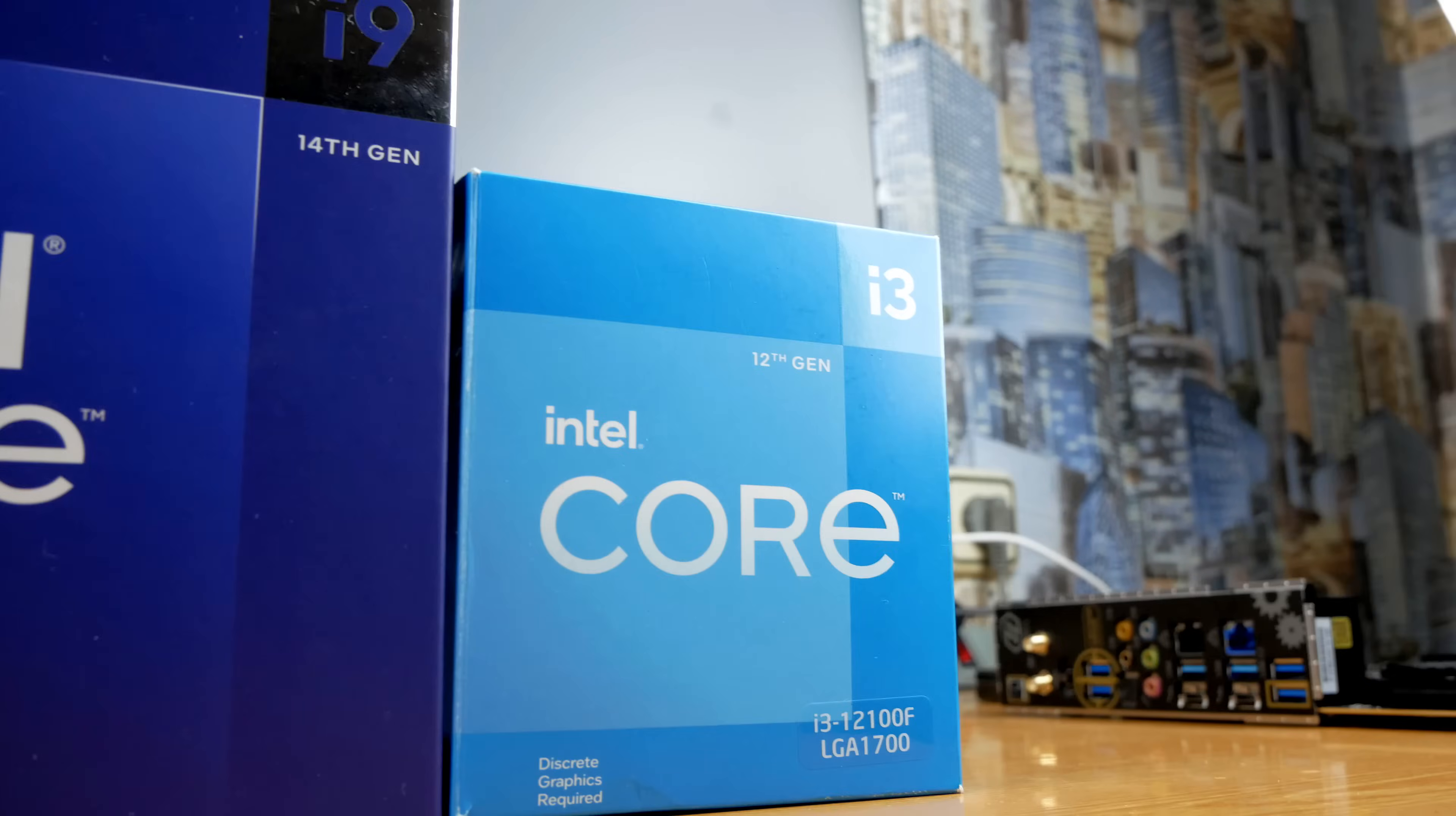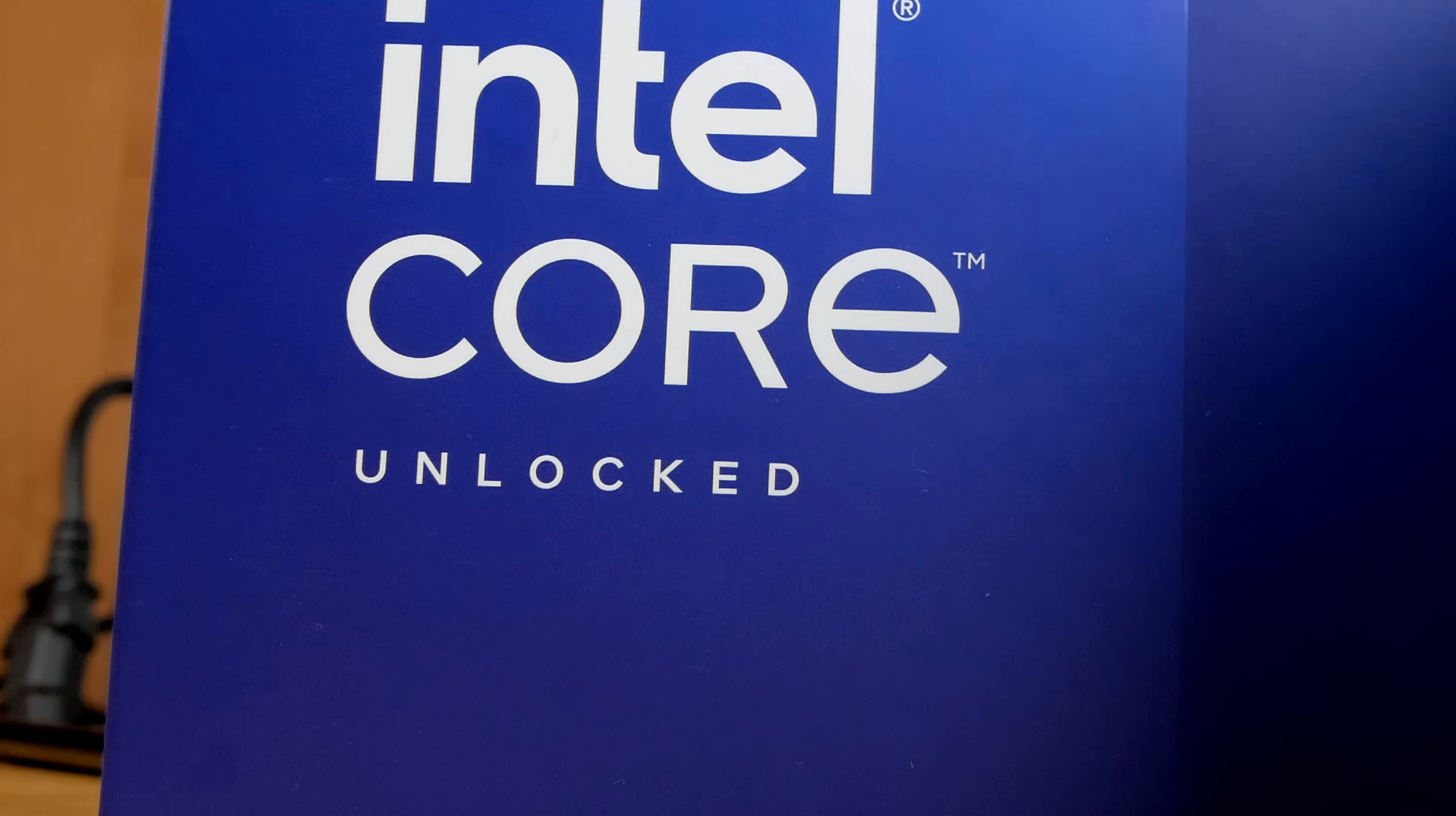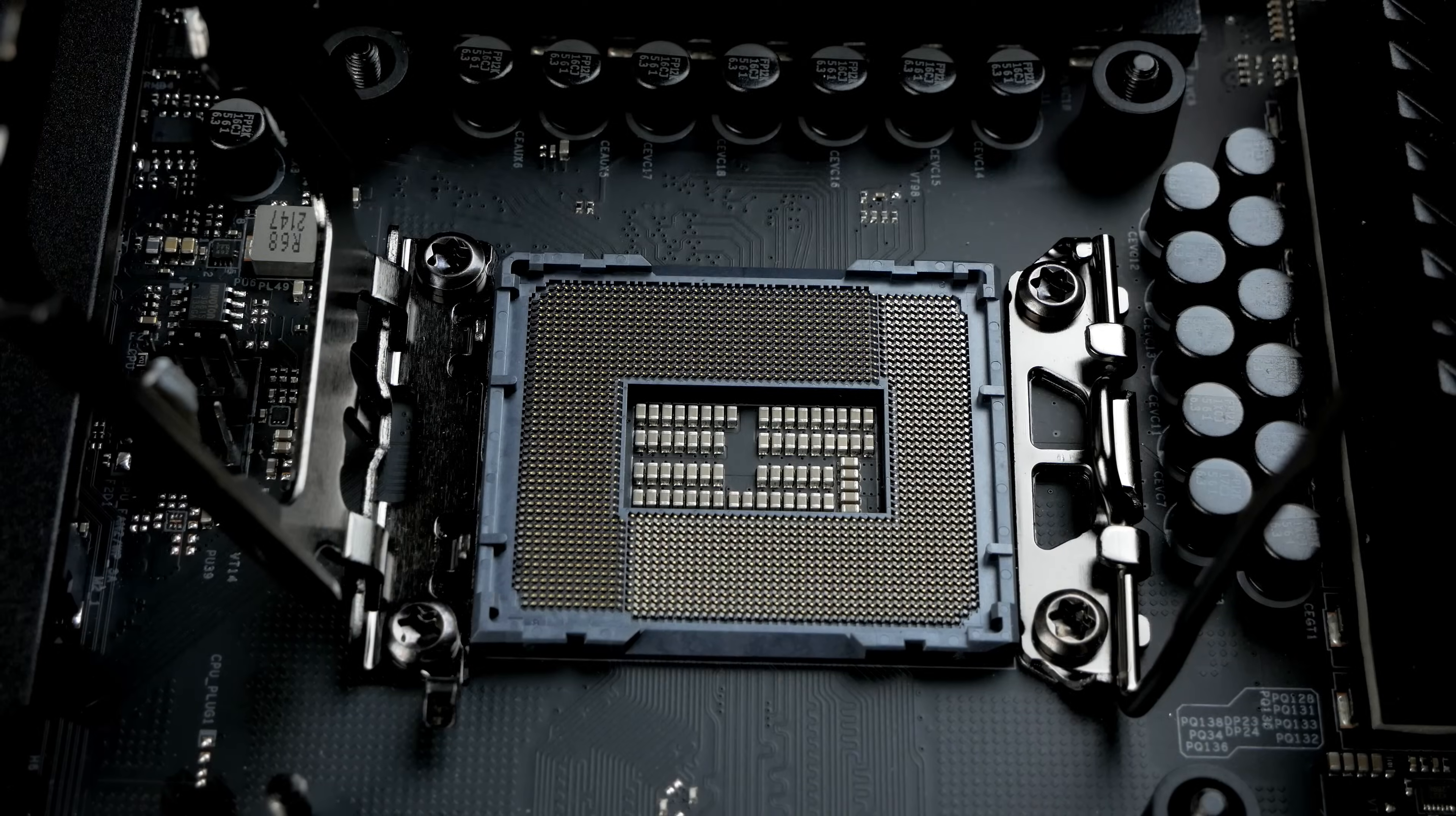You may ask, how am I going to overclock this budget i3 if it does not have the letter K in its name, which should mean that the CPU is unlocked for overclocking. Well, today you'll learn everything you need to know about overclocking locked processors on a 1700 socket.